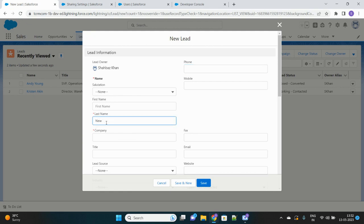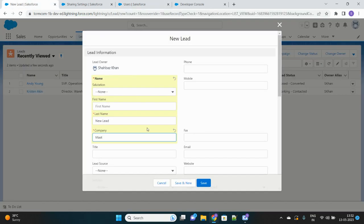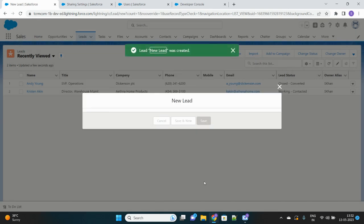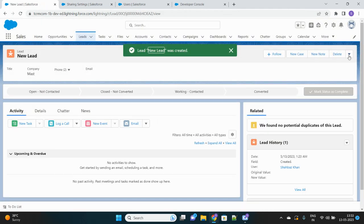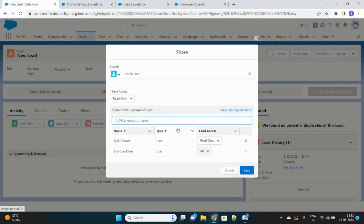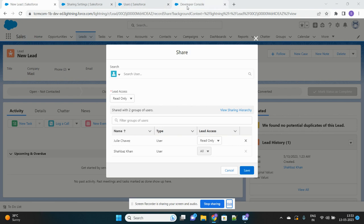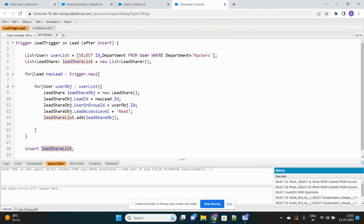I'll create a new lead. As shown, this particular user has department set to Masters, so this new lead should be shared with that user. Going to the Sharing button — and clicking Edit — you can see that apart from the owner, the user with department Masters also has access, with Read access granted from our Apex class.